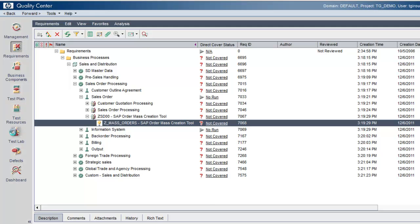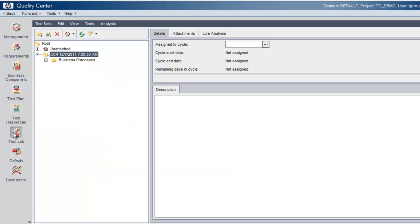In Quality Center, select Test Lab, displaying all impacted scenarios that should be tested.